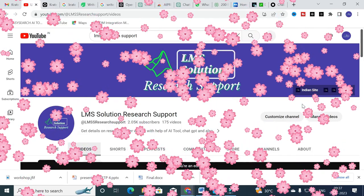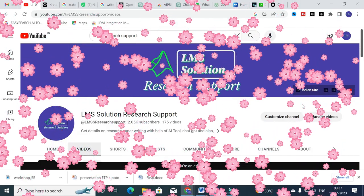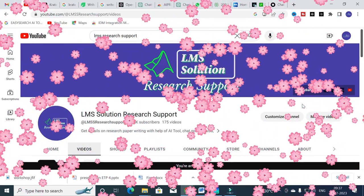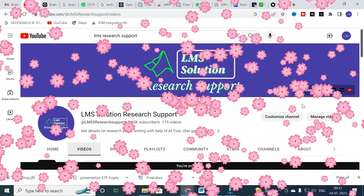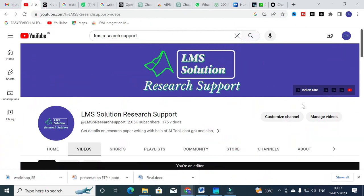Hello friends, welcome to LMS Solution Research Support. In this video we are going to discuss an important AI tool that will be very useful for writing content easily. It also has an important option called research, and it has templates within that research as well. Let us explore how it works and what important options are available.